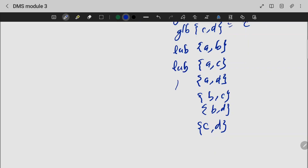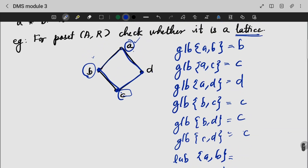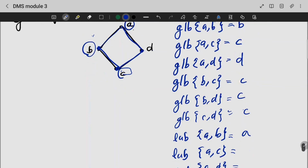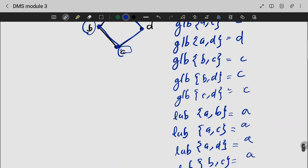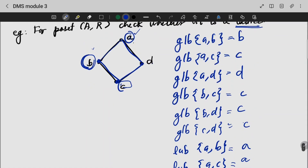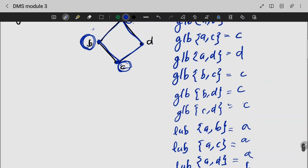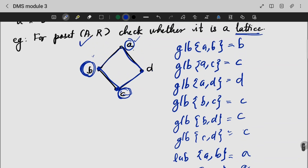The LUB is D. The least upper bound is established for each pair. A and B have B as their least upper bound. B and D also yield their least upper bound. Since we are having a unique GLB and LUB for all pairs, the given relation A, R is a lattice.